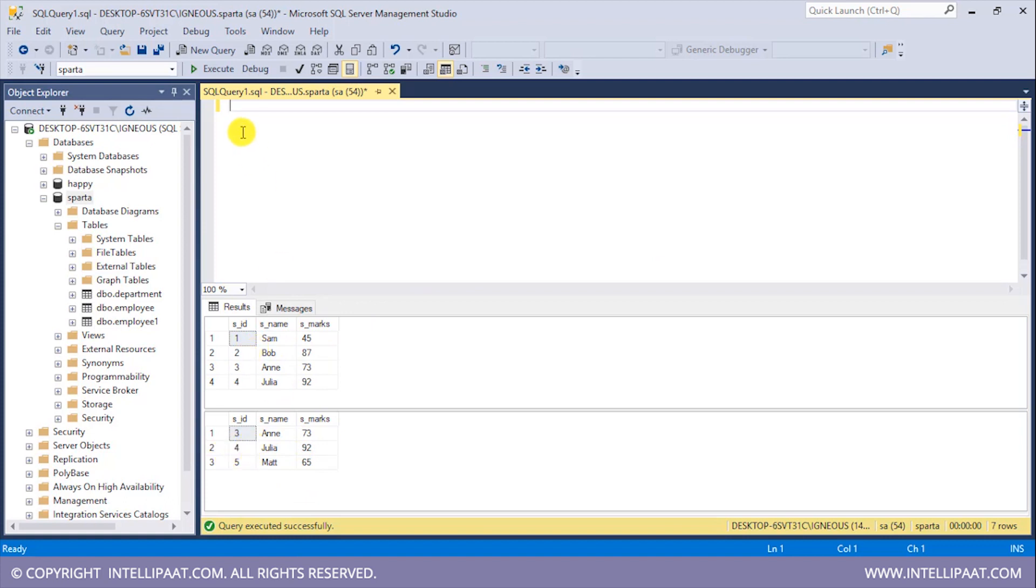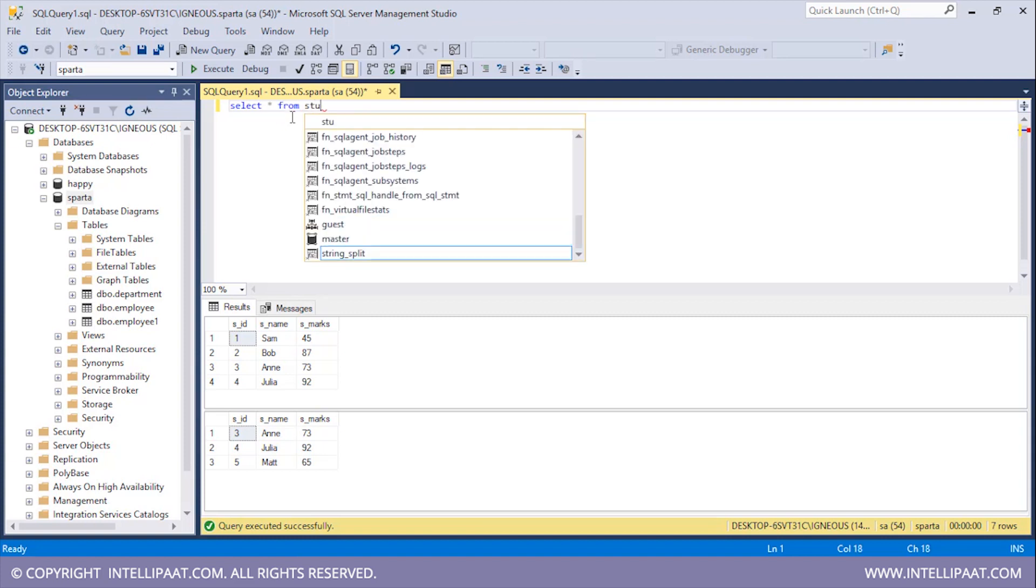Now let me implement the INTERSECT operator on these two tables. So I will give the keyword SELECT star FROM and then give the name of the table which would be Student_Details1.